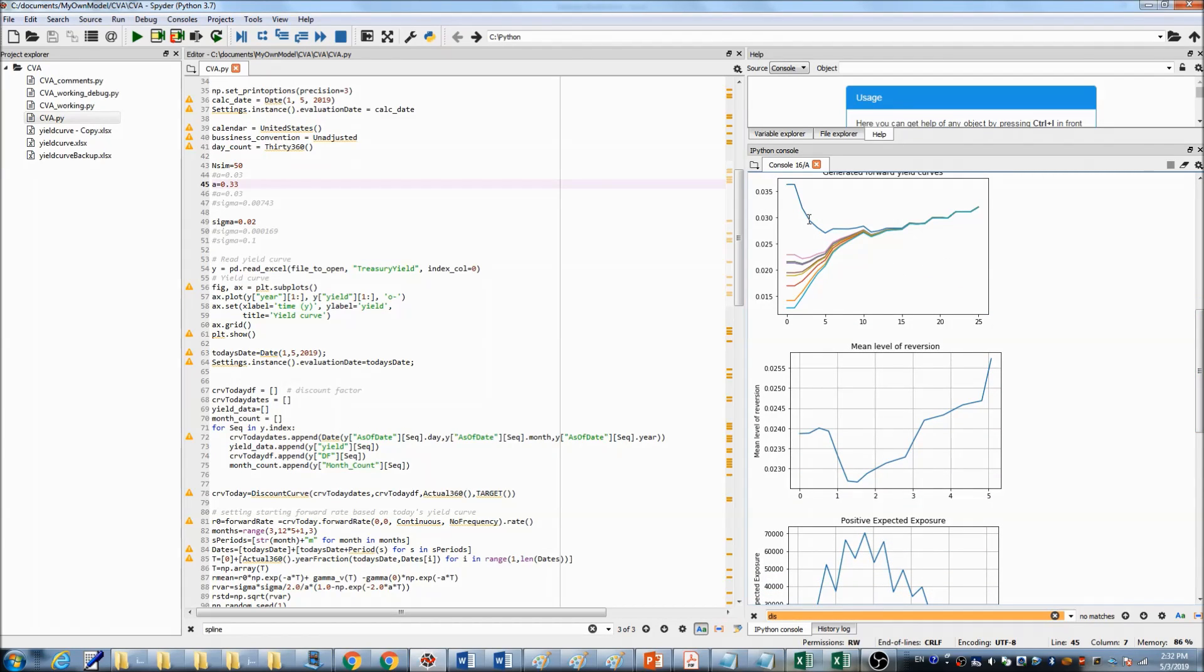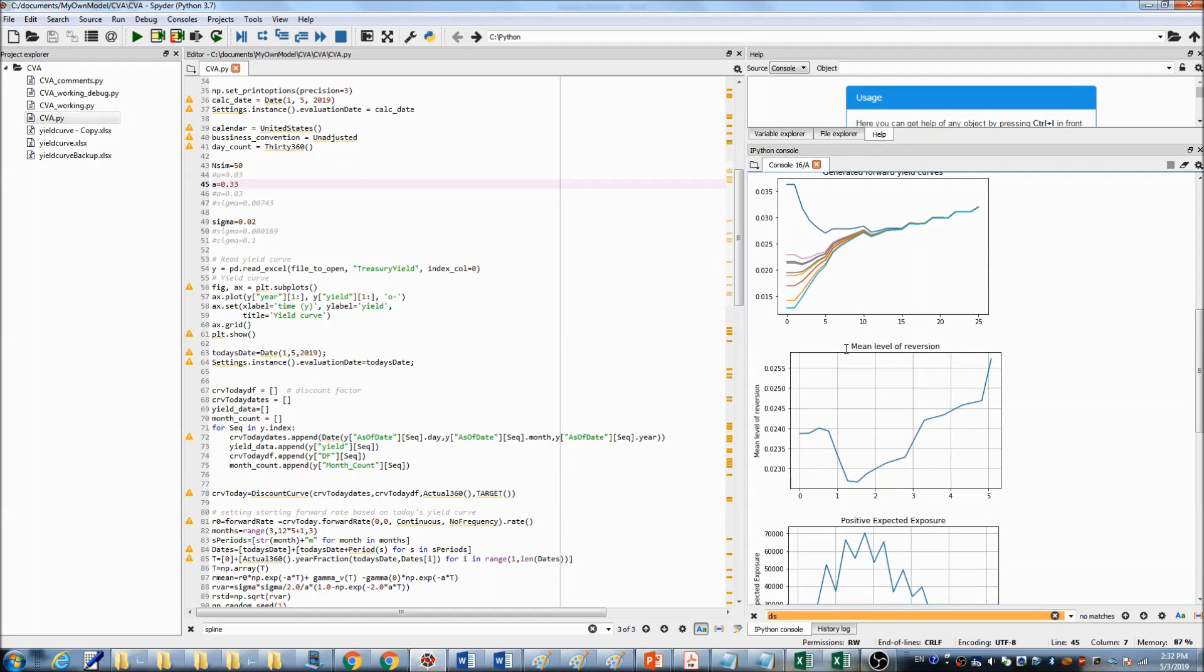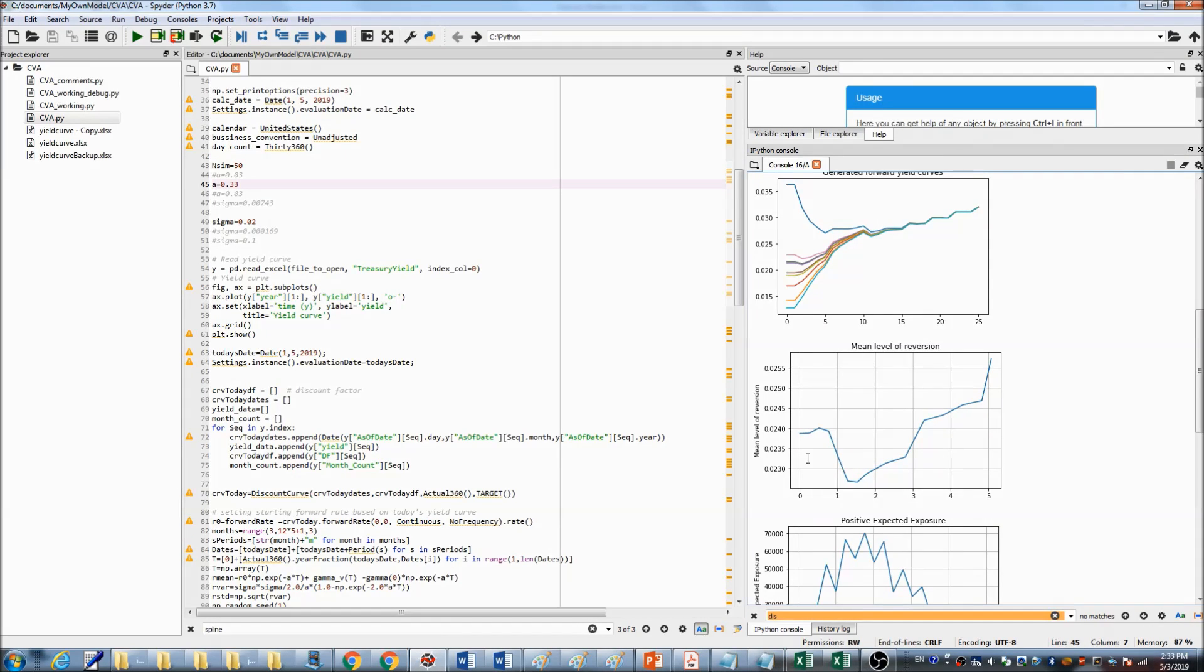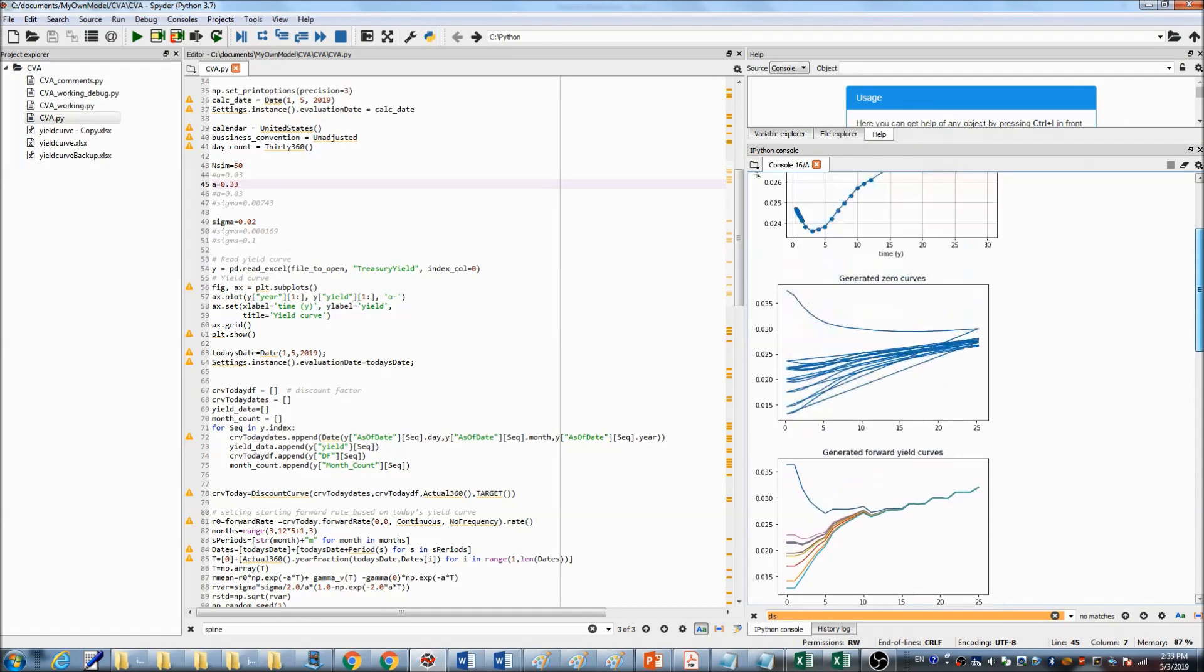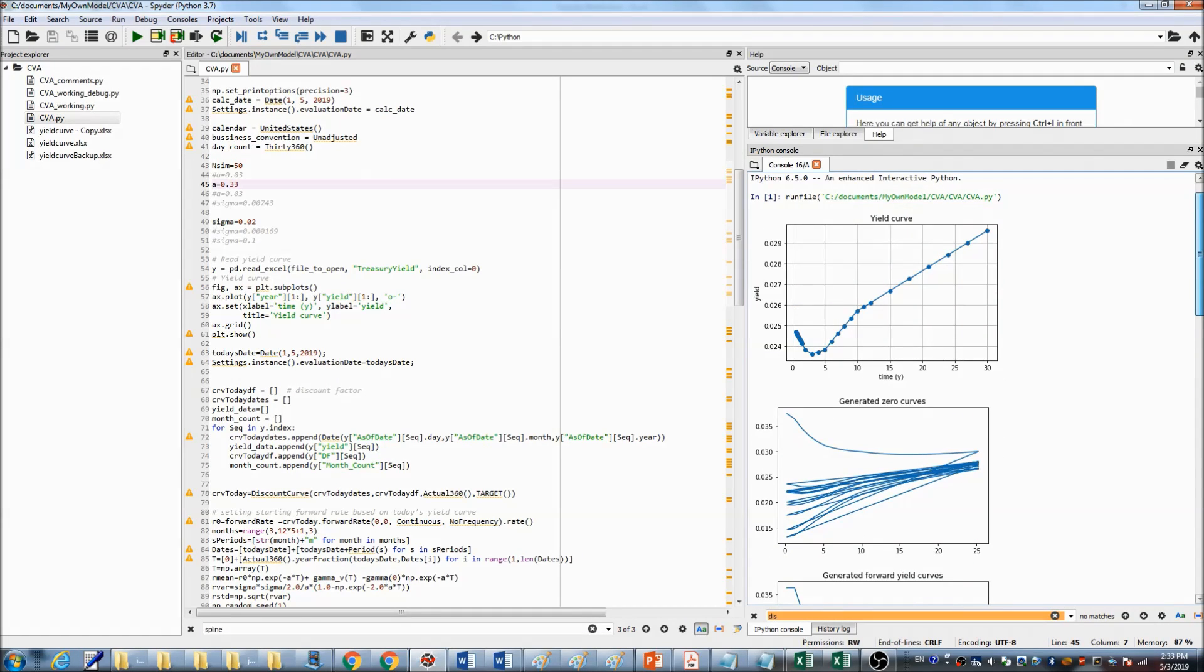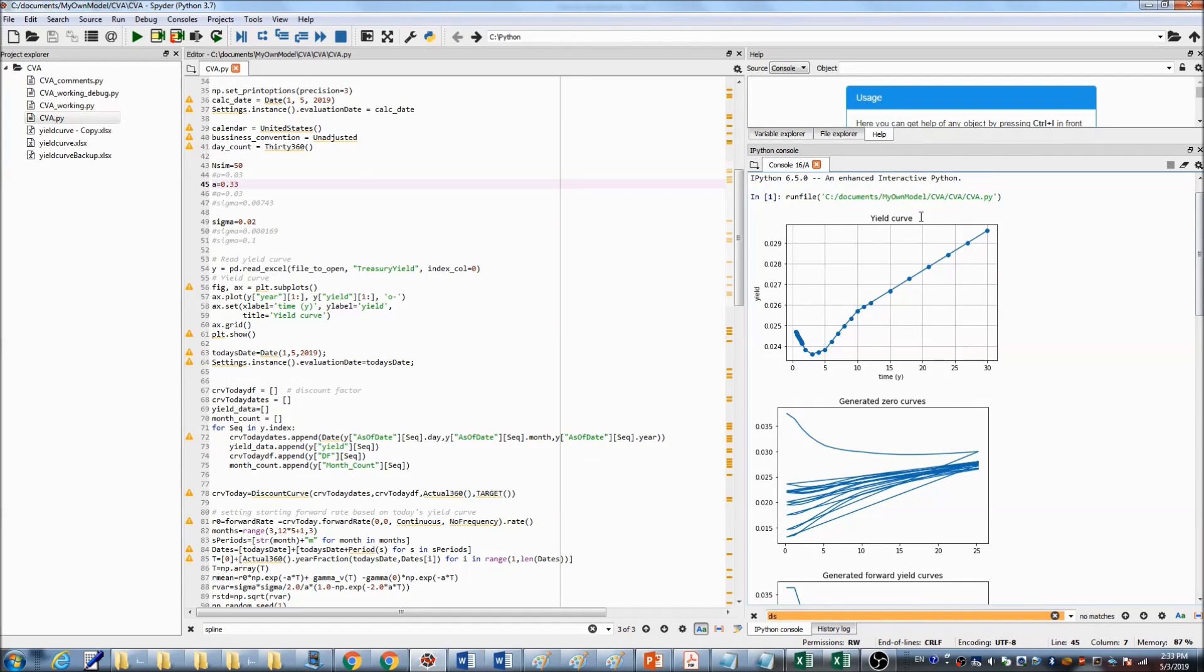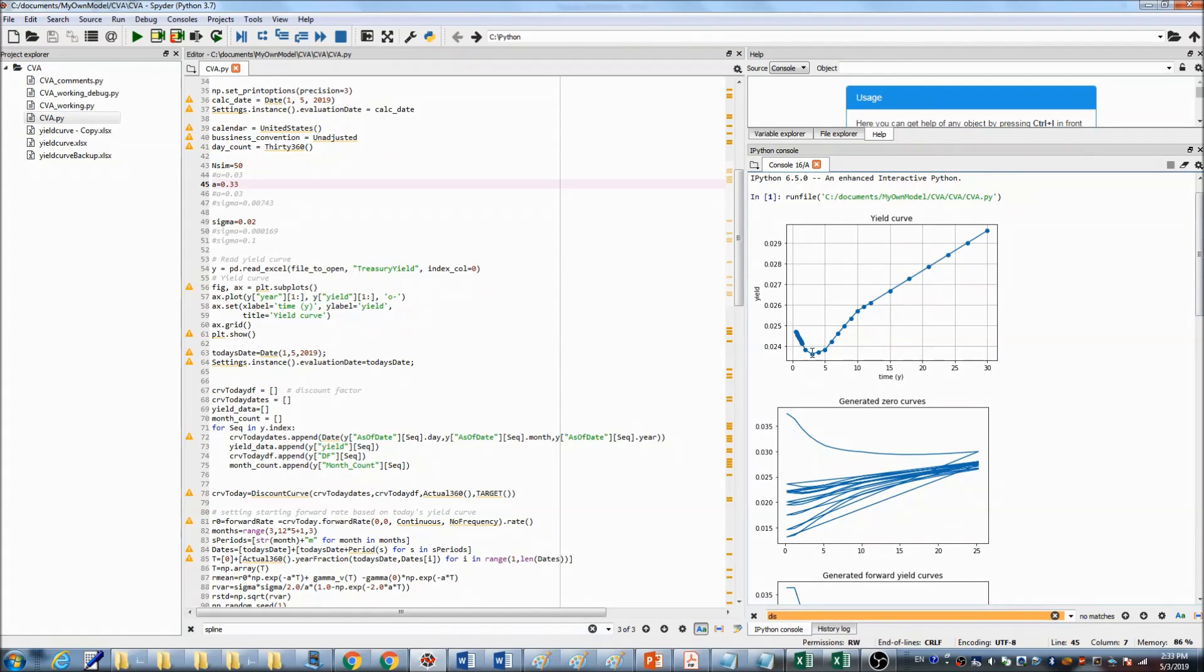And based on all those simulation paths, we calculated mean level of reversion. You can see the mean level of reversion dips down between one year and two years. If we check the original yield curve we loaded from Excel file, you can also see the yield really dips down at the beginning and then comes up.